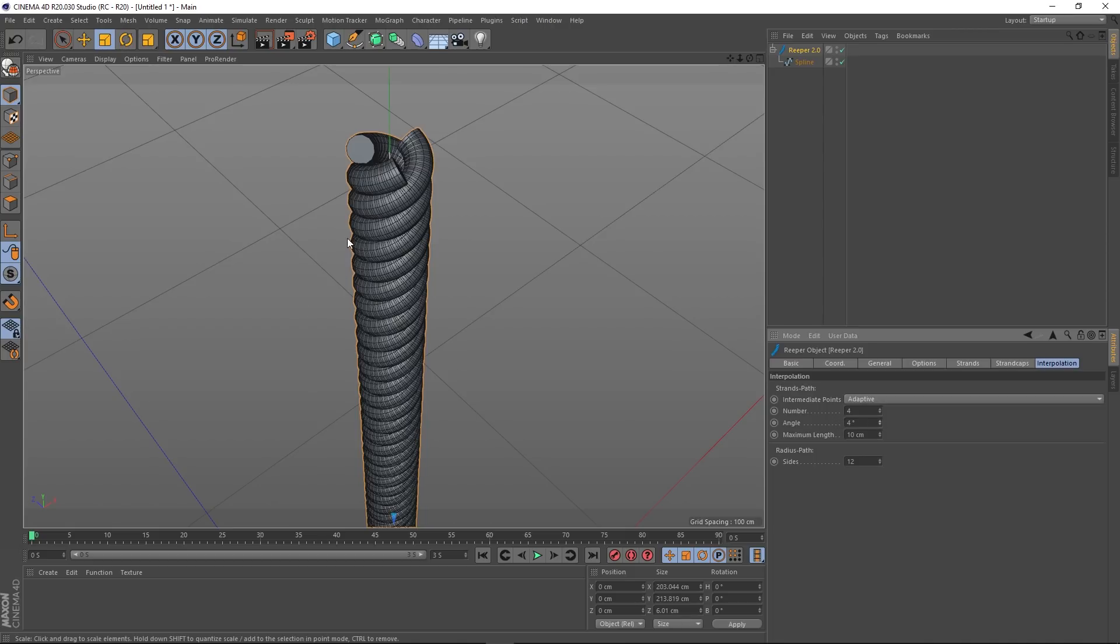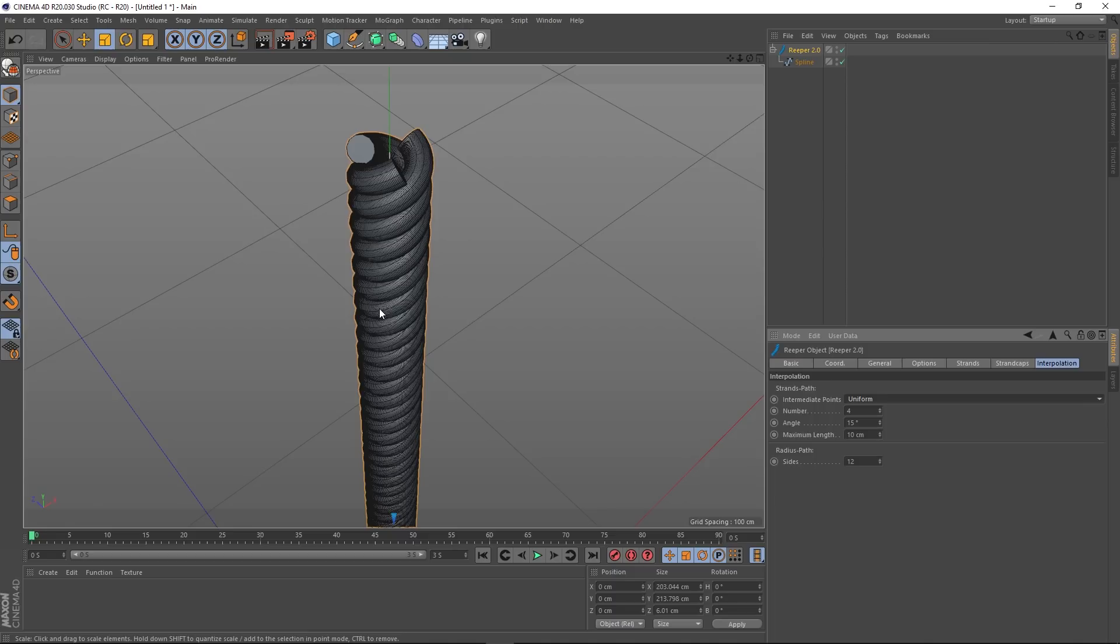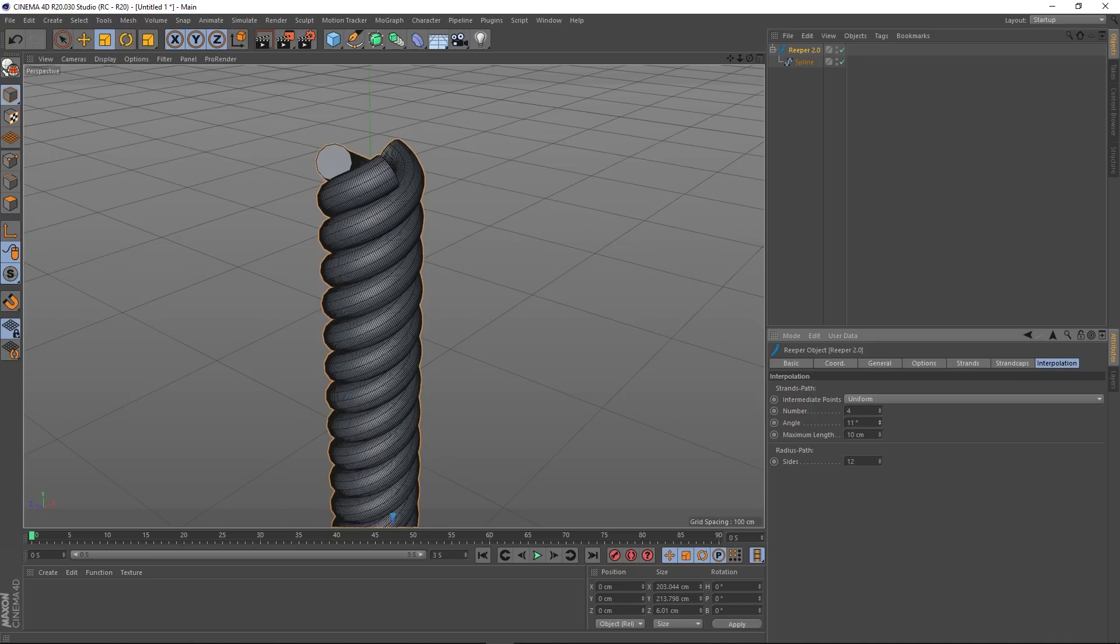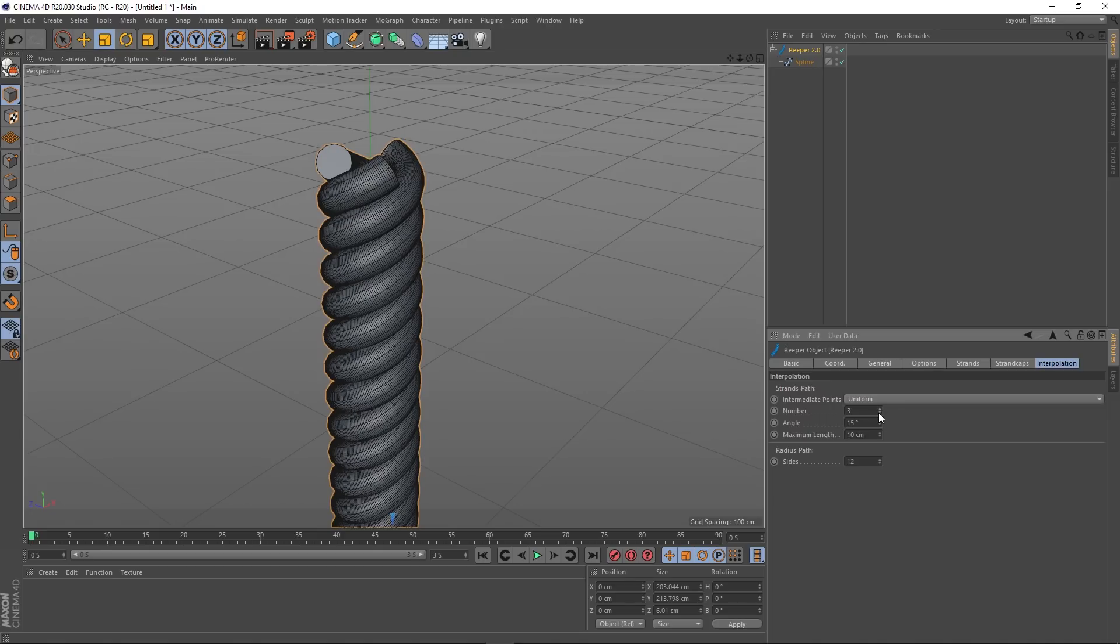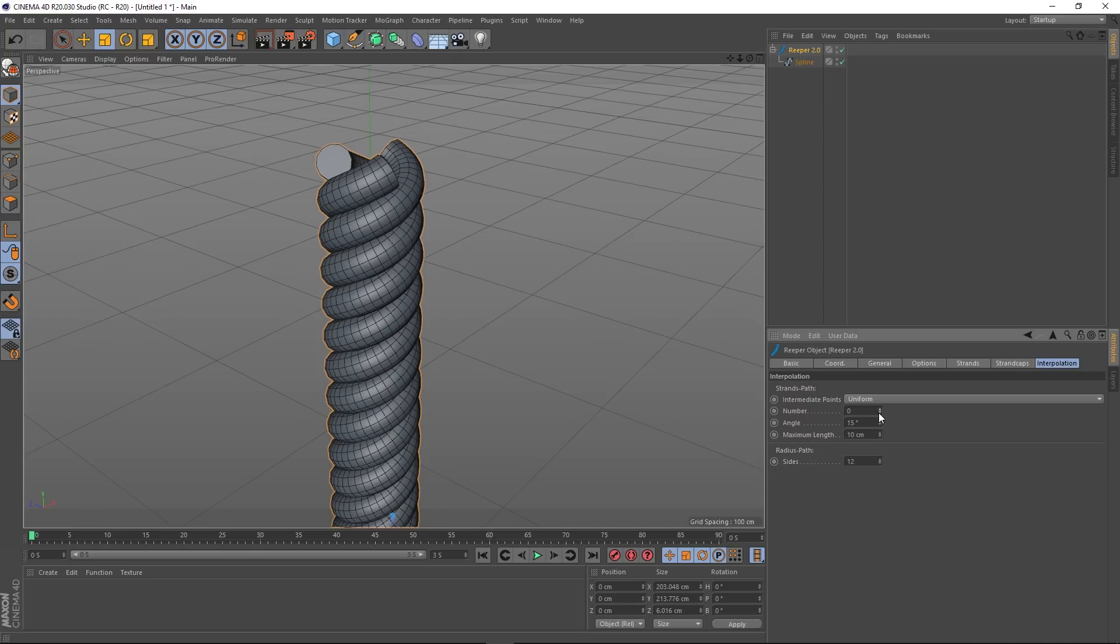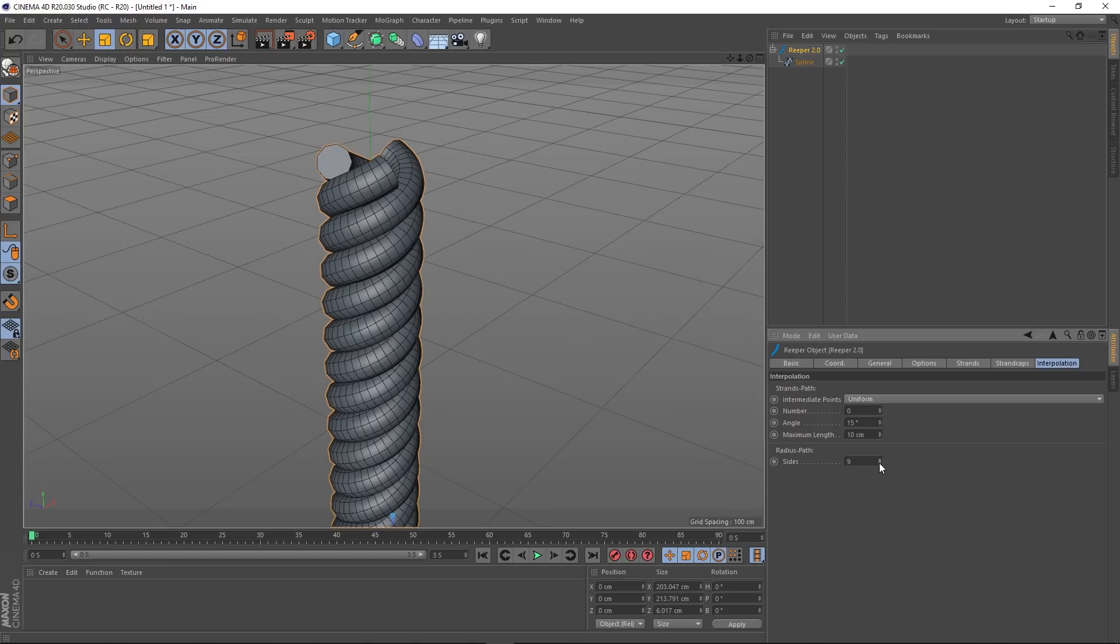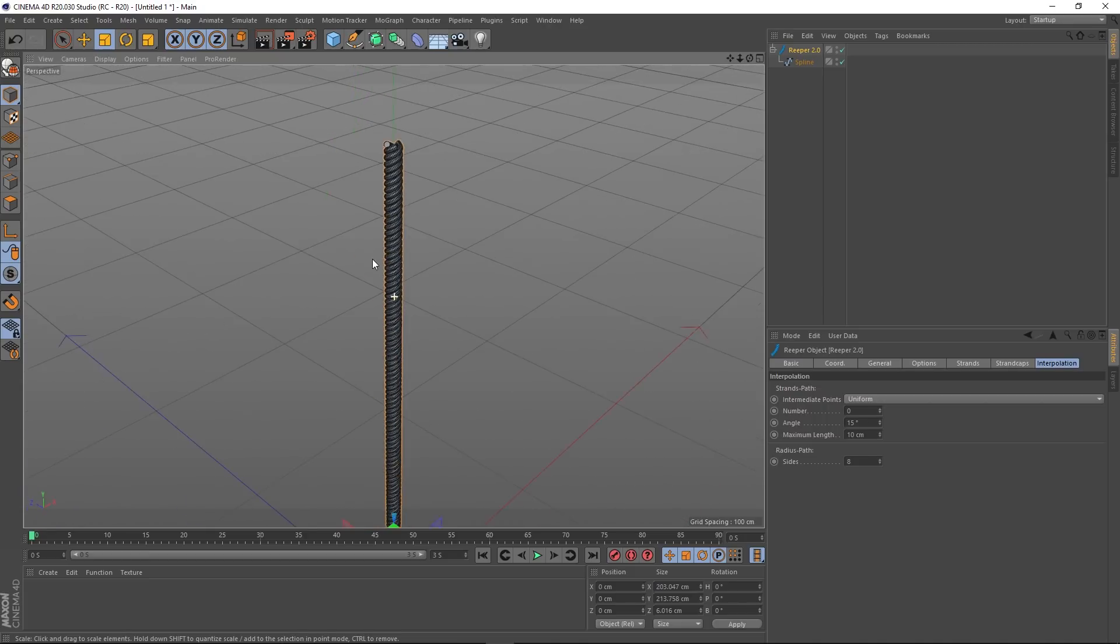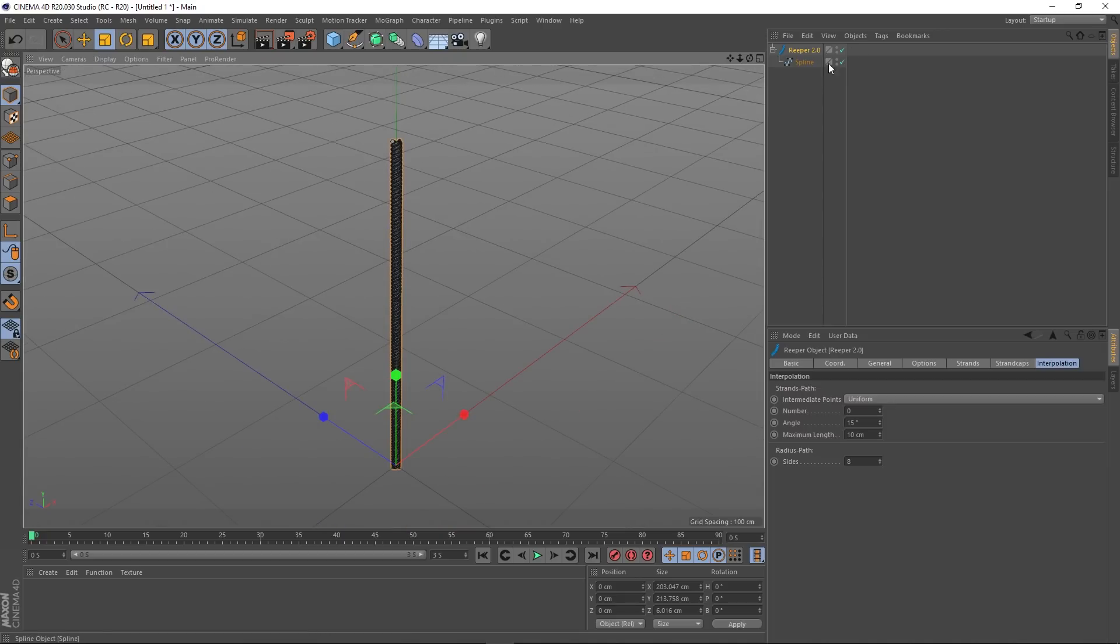If you think you've got too many segments, that can all be controlled from here as well. This is adaptive, isn't it? So you can bring the angle down, and based on that angle it will create more segments or less segments. You could go to uniform. You can see there's quite a high segment count there. You can reduce the segments there, and you can also reduce how many sides it has as well. You can bring the count of this down.